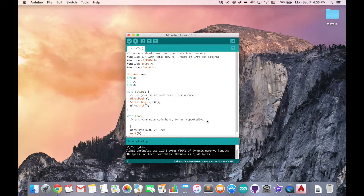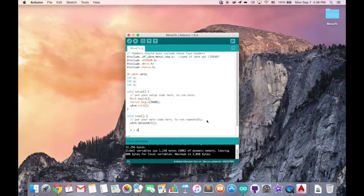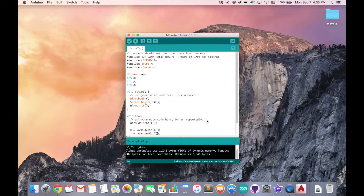In the loop part, the first thing you may want to do is to detach all the servos so that you can move your UOM manually. Next, you want to get the X, Y, and Z coordinates. We can do this by using the getCoordinate method — getCoordinate X. And we can copy this line since we also have getCoordinate Y and getCoordinate Z, so we just change the letter.